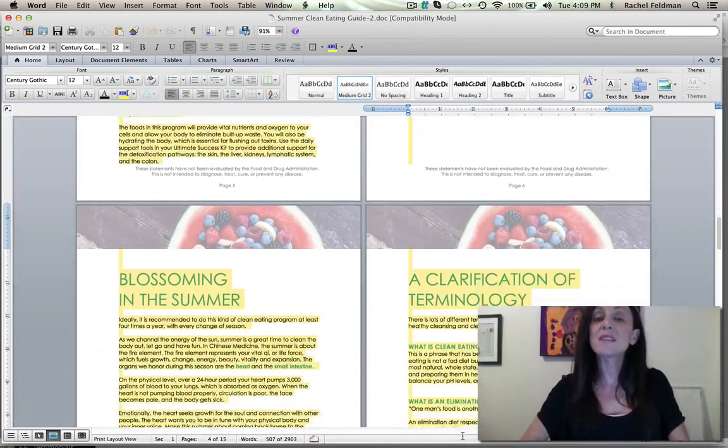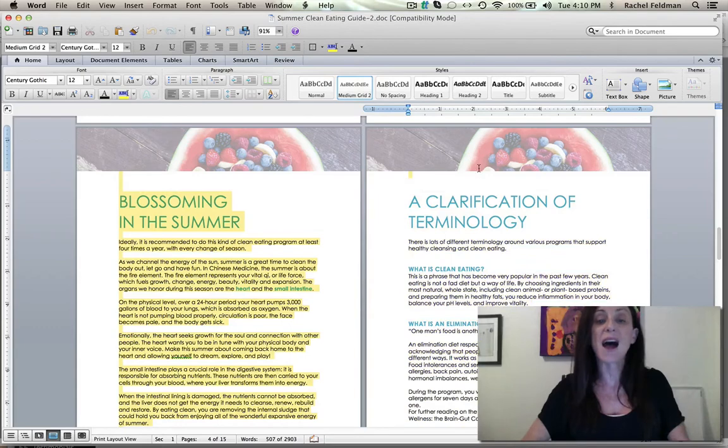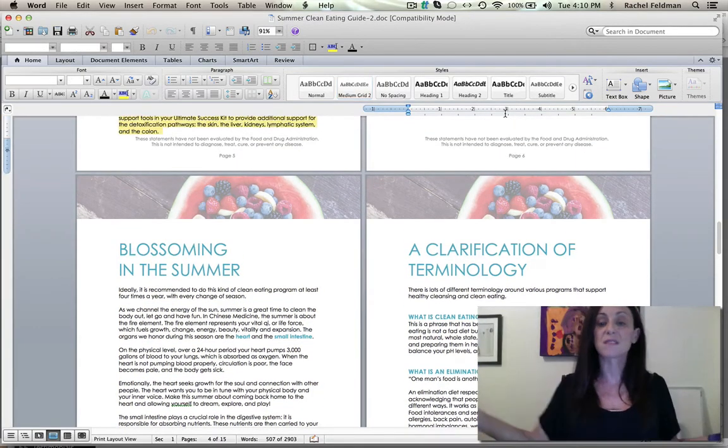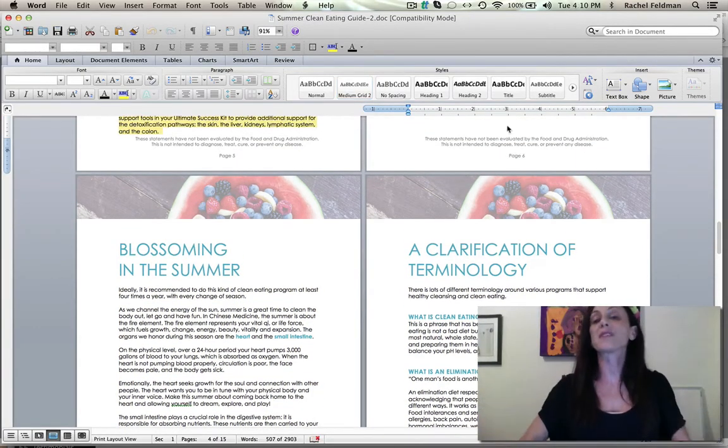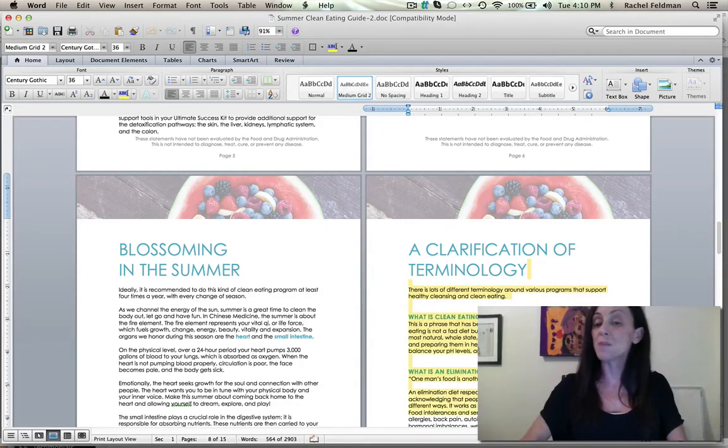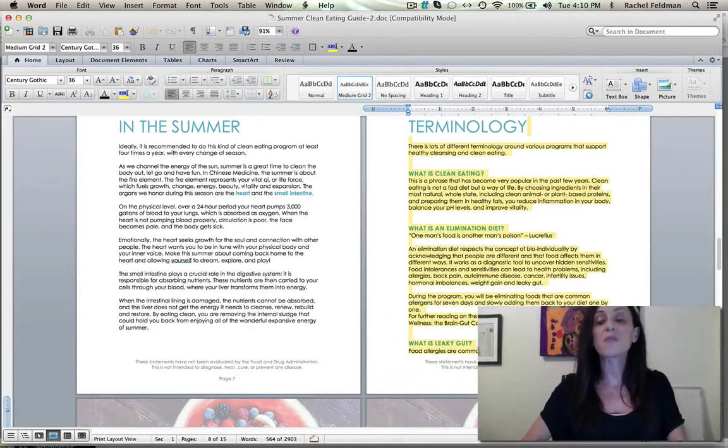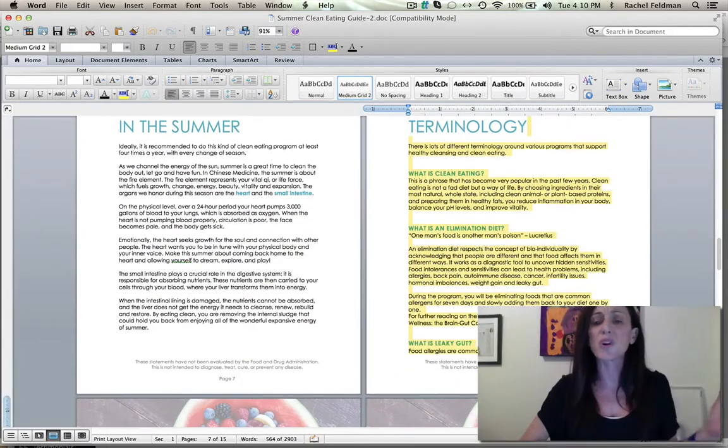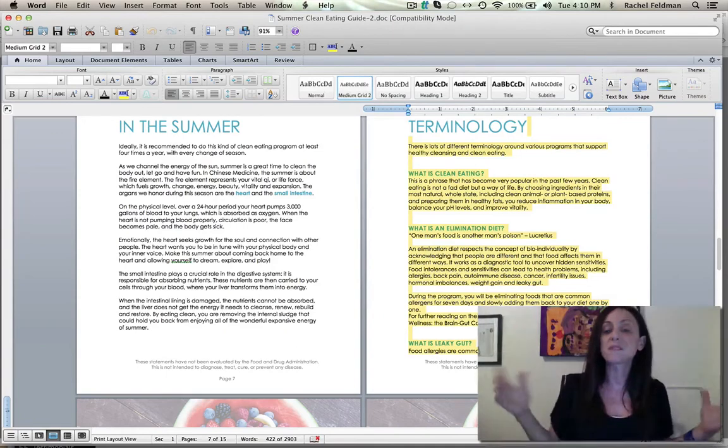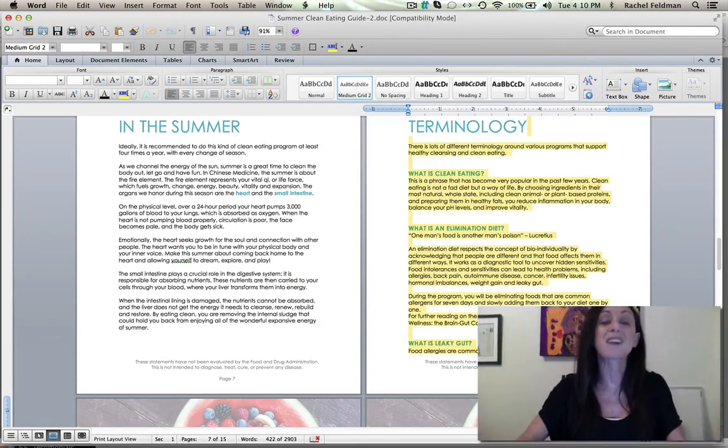So this is just for a lot of you who have asked about what does it look like inside, this is really what it looks like. And also what I thought was very important was to define for people these words. What is clean eating? What is the elimination diet? What is leaky gut?